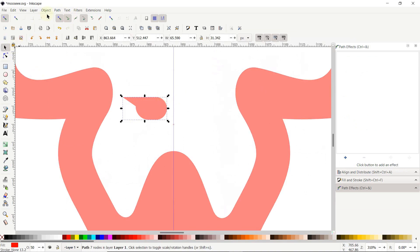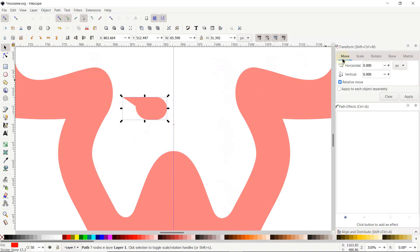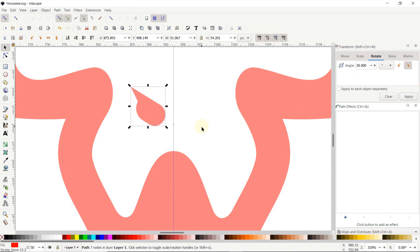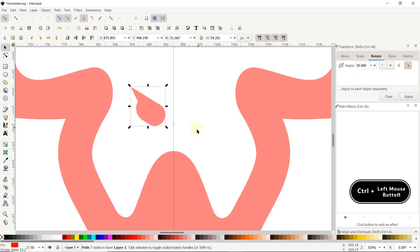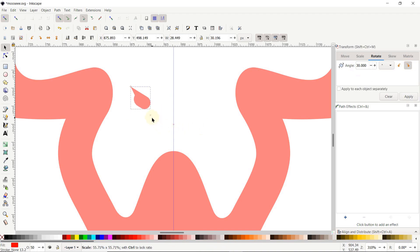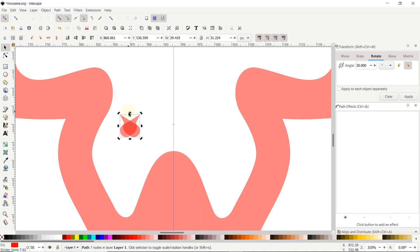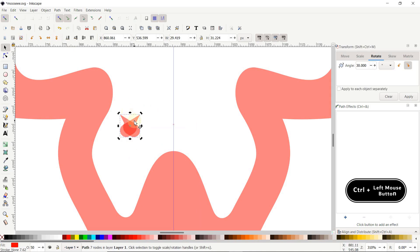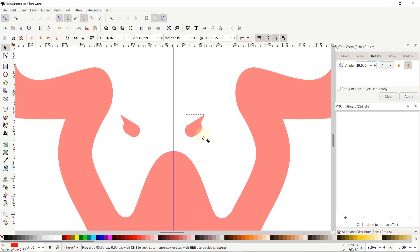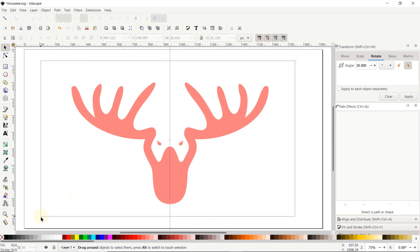Select the Selection tool, go to Object and select Transform. In the Transform menu, go to Rotate, set the angle to 30 degrees, select the clockwise direction and click Apply. To reduce the size of the eye, hold down the Control key, hold down your left mouse button at this node and drag it. Right-click and select Duplicate, then click Flip Selected Objects Horizontally. Hold down the Control key and drag this shape in a straight line to mirror the eye. Then select Zoom to Fit Page in Window, select all parts, go to Path and select Union.